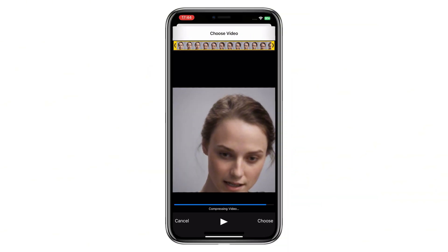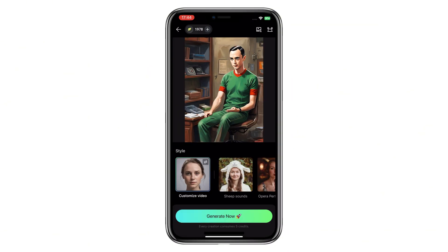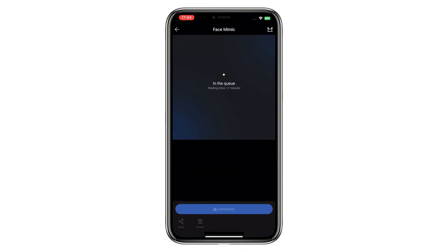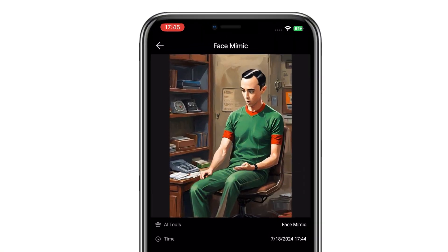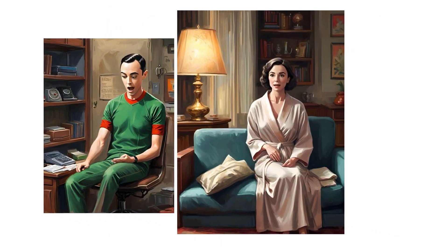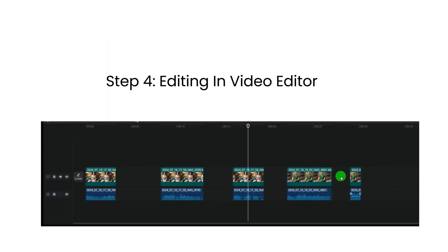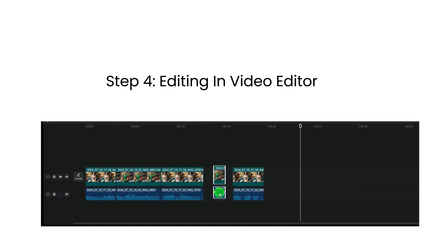Then upload the matching character you generated. Click the generate button, wait a moment, and you will get the AI character acting clip. Duplicate the steps to finish all the characters' animations. After that, you just need to import your clips to the video editor to combine them all in order.